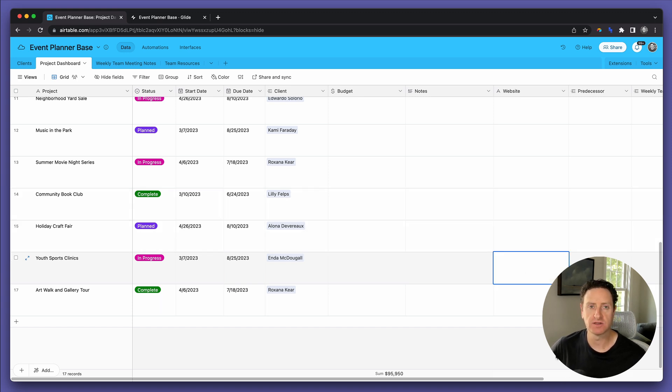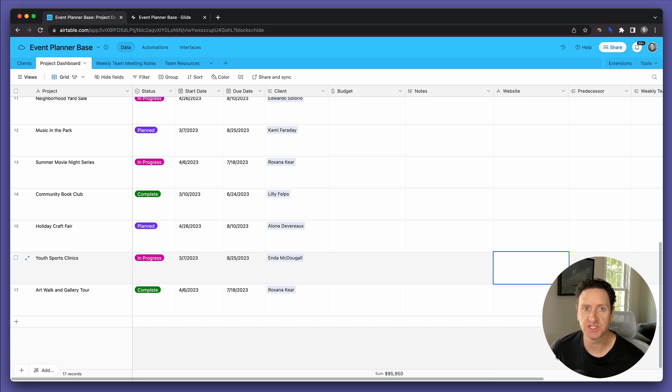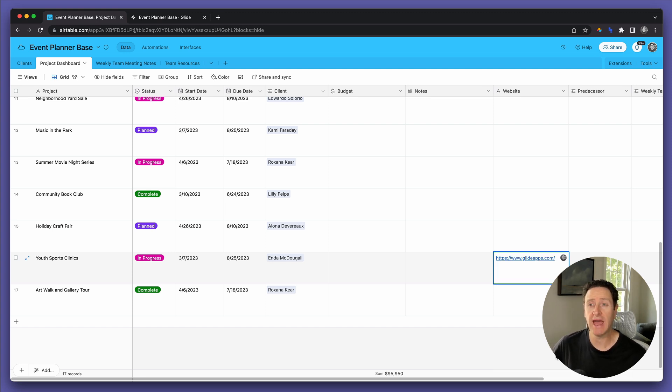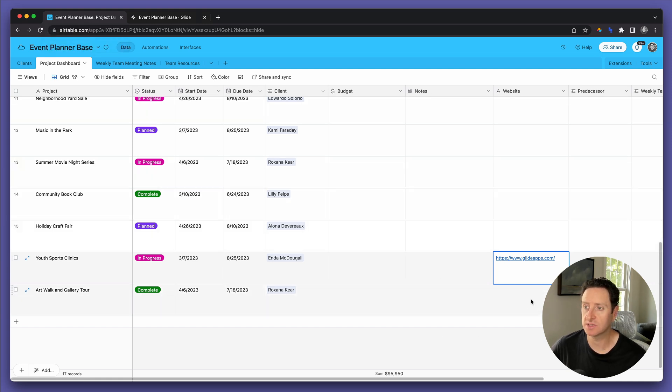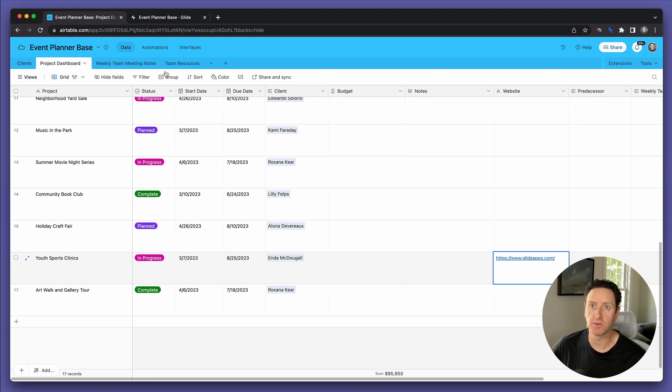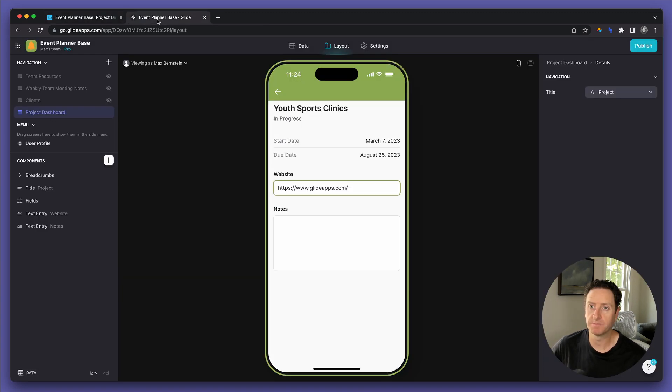Now, there's a 5 to maybe 30 second delay in the talkback between Glide and Airtable, but as you can see as I was talking, that website now displayed directly into Airtable.